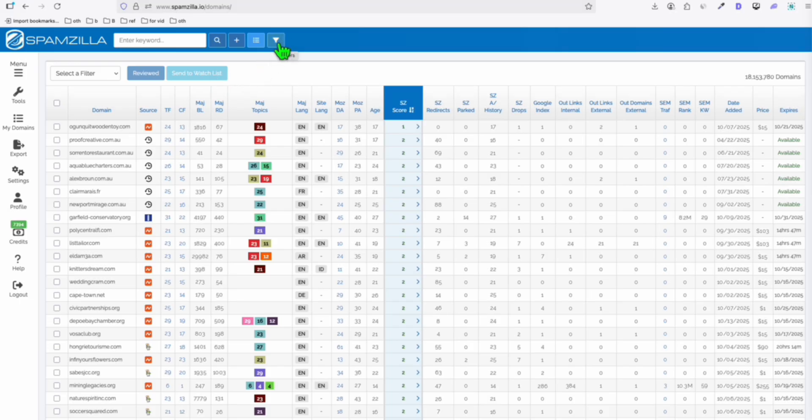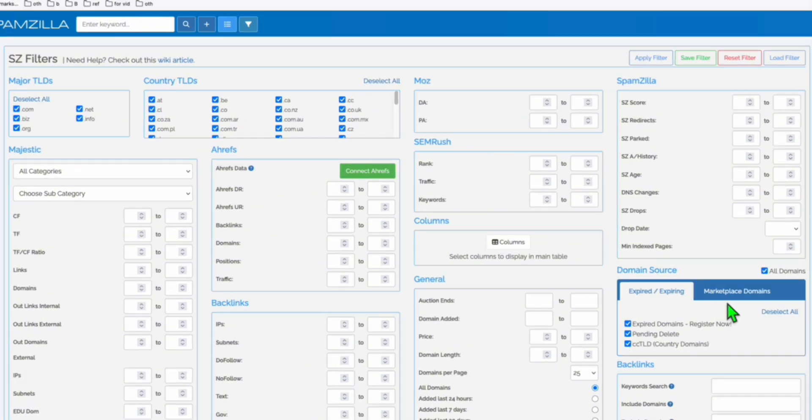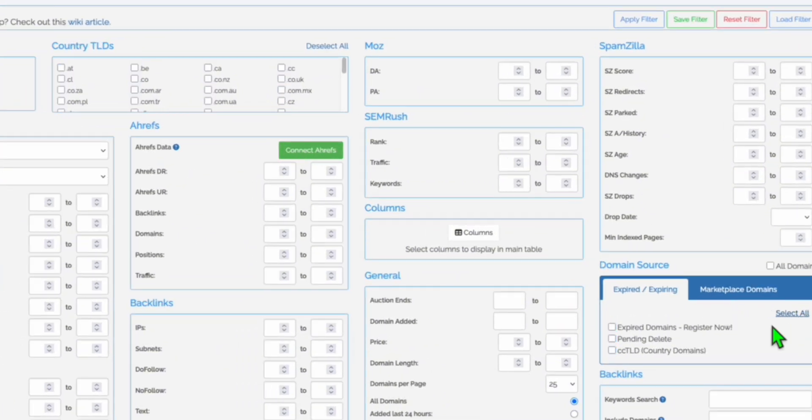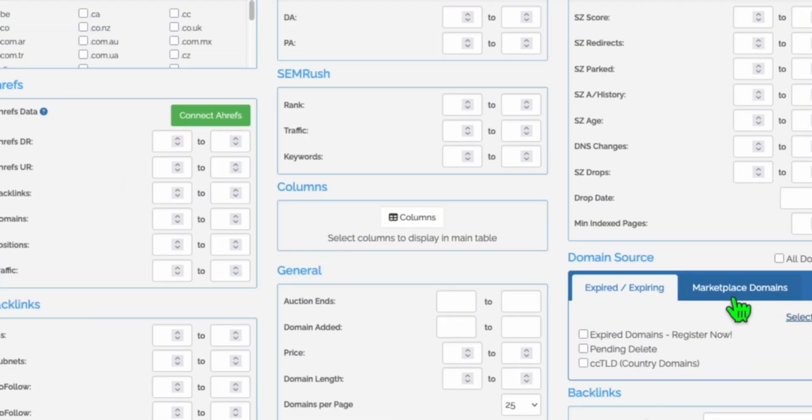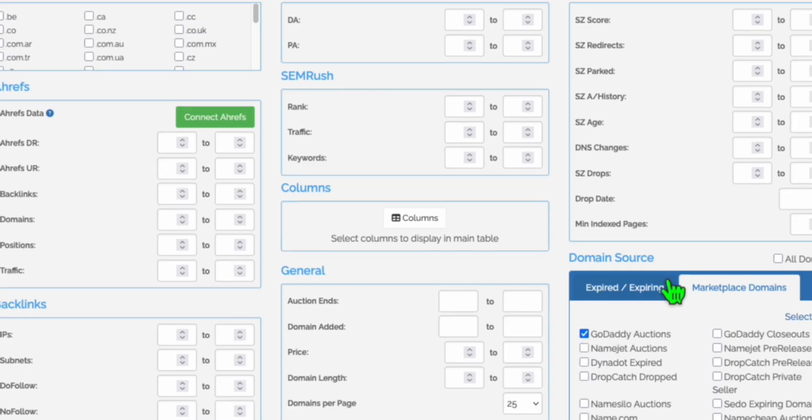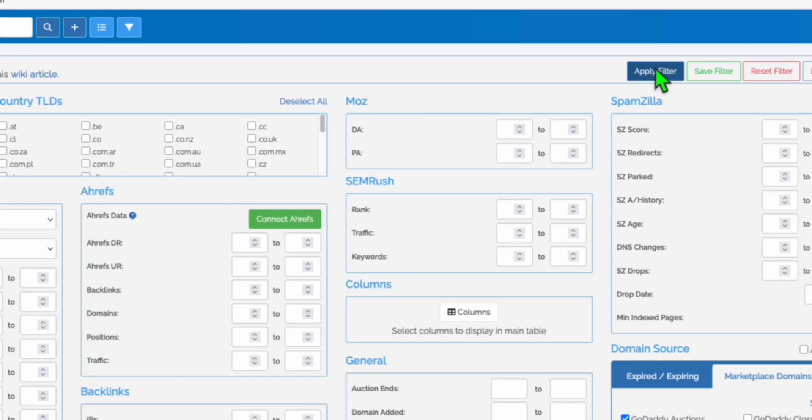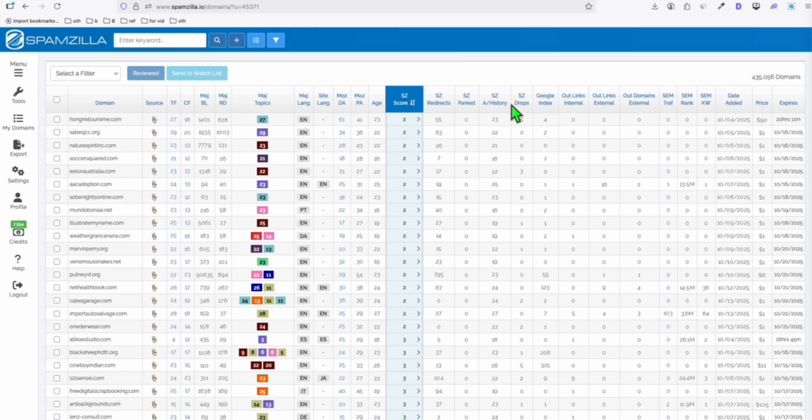Here we're using Spamzilla because it's the easiest way to find a premium domain so far. I'll also show you how you can find a cheap one, but there will be keywords already ranking. First you go to filters right here. In the domain source, just make sure you select all and you go to marketplace, then click select all. Then make sure you take GoDaddy auctions and that's the only filter you need to adjust. Click apply filter and you will see right here, these are all premium domains.